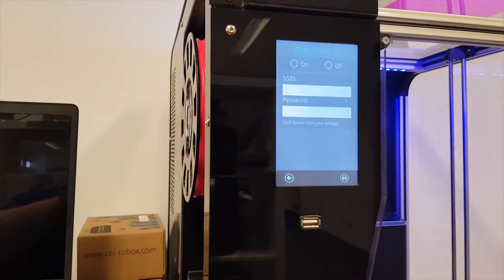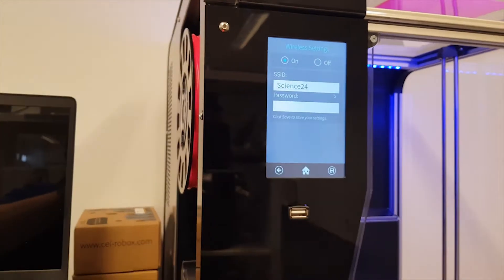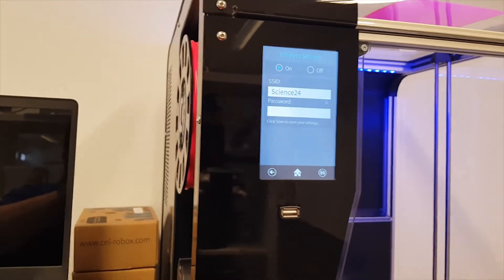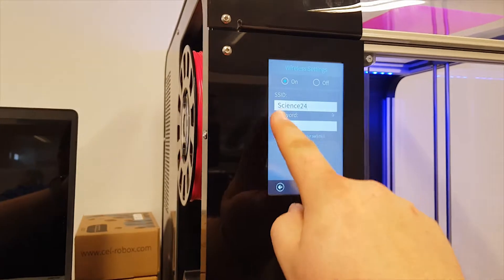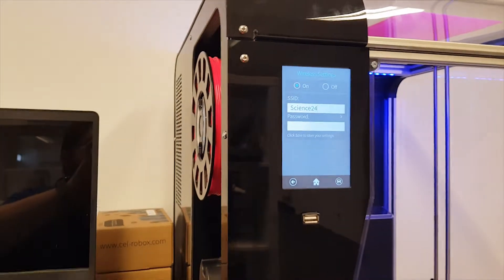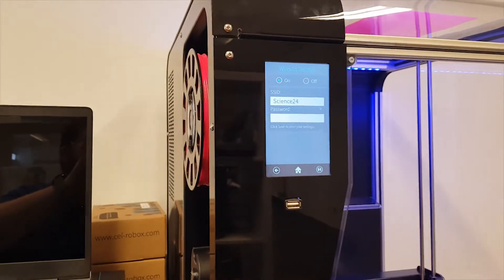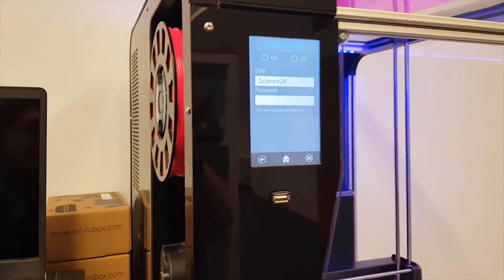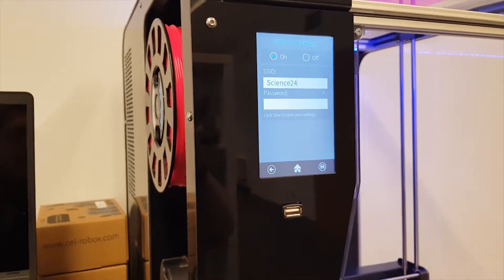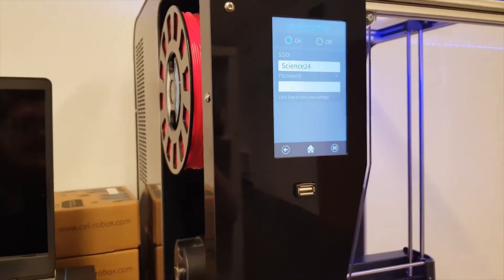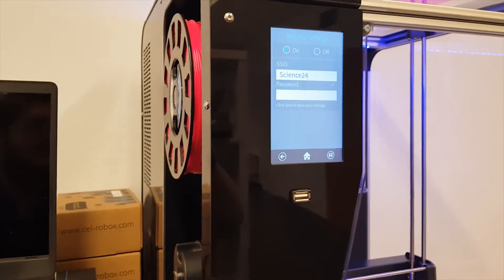If you tap on that this screen will load up. Now this printer is already connected to the Wi-Fi which is why it's showing our Wi-Fi name Science24. It auto populates the Wi-Fi name if it's already connected to a network, but it doesn't populate it if it's not connected.